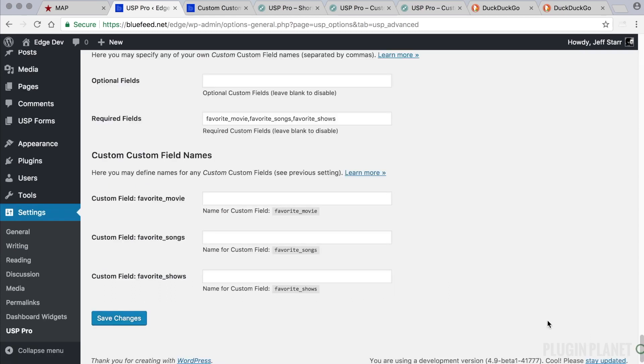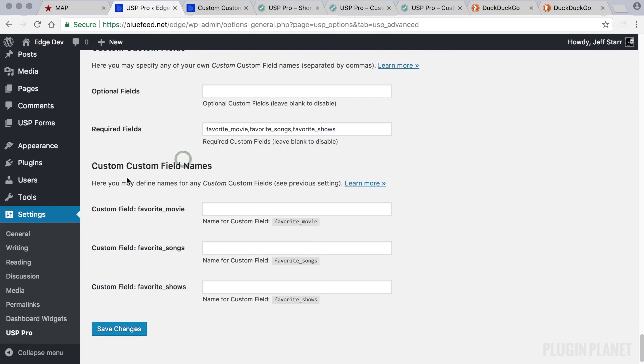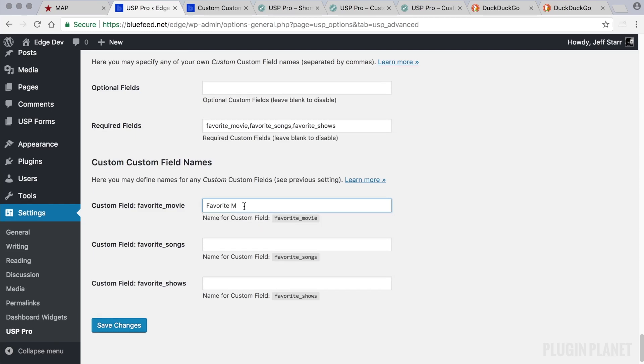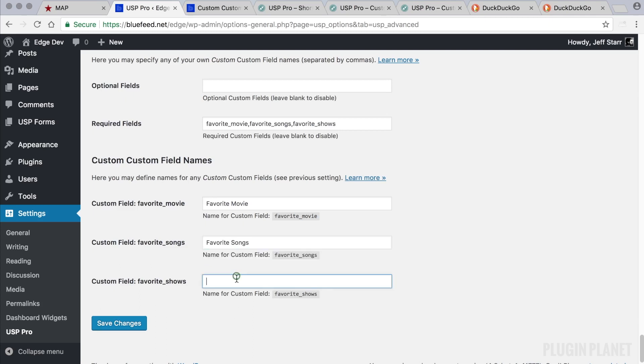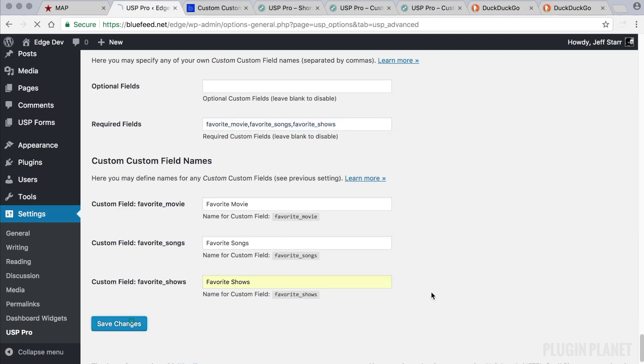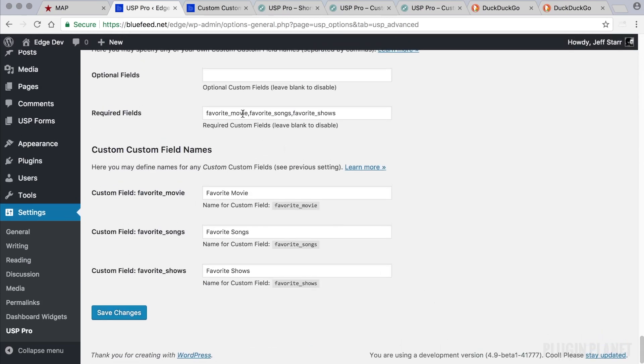We want to scroll back down because after we entered these and saved our changes, we can now enter labels for these names. And these labels are basically human readable versions. So for favorite movie, for example, we would type out favorite movie in a human readable way. These are used for error messages, email alerts, and things like that. Here we have the second one, which is Favorite Songs and Favorite Shows. So here are human readable labels for our three required fields.